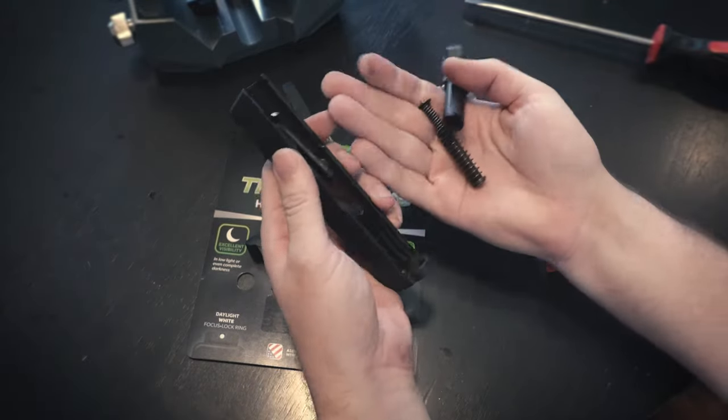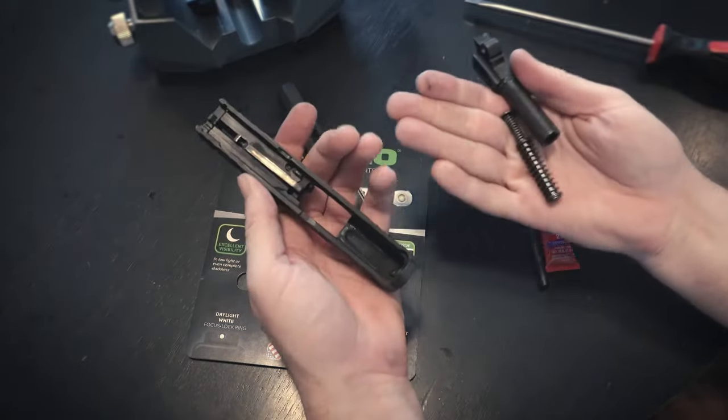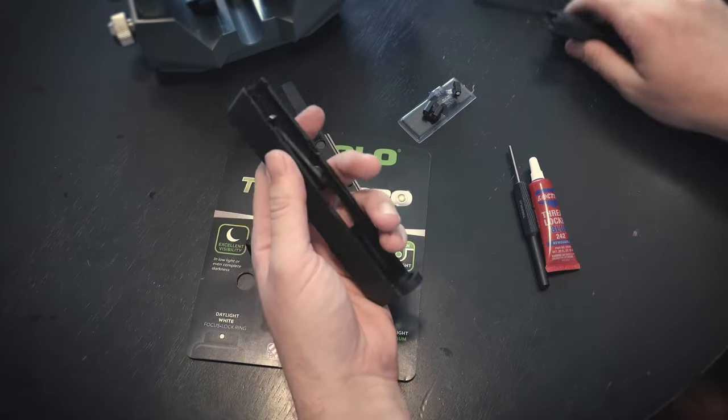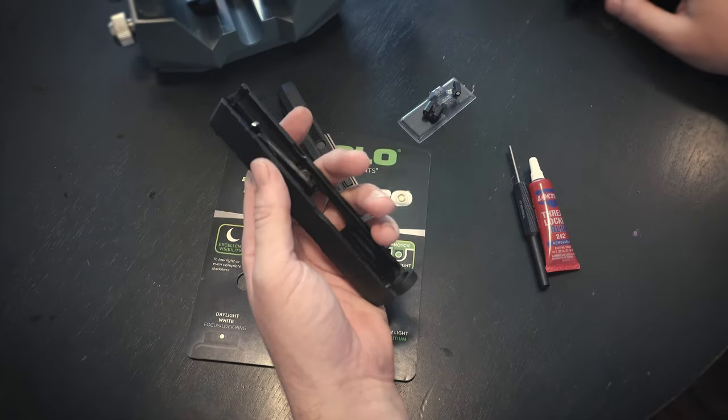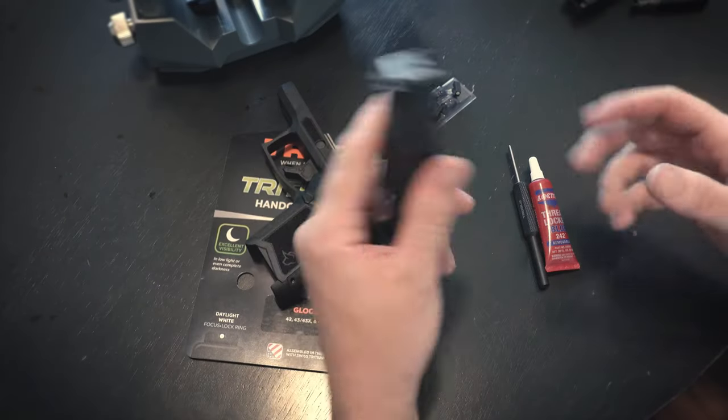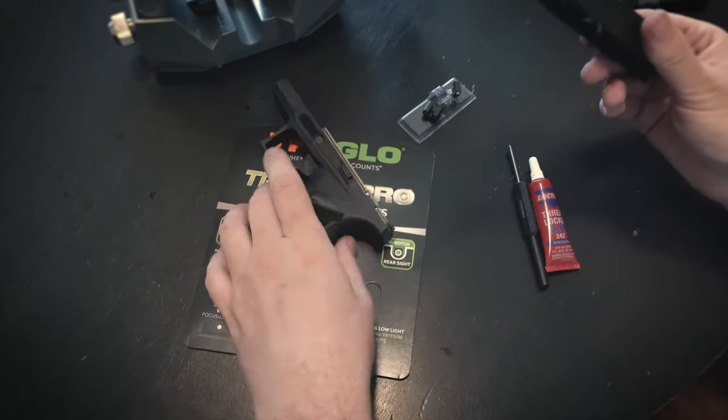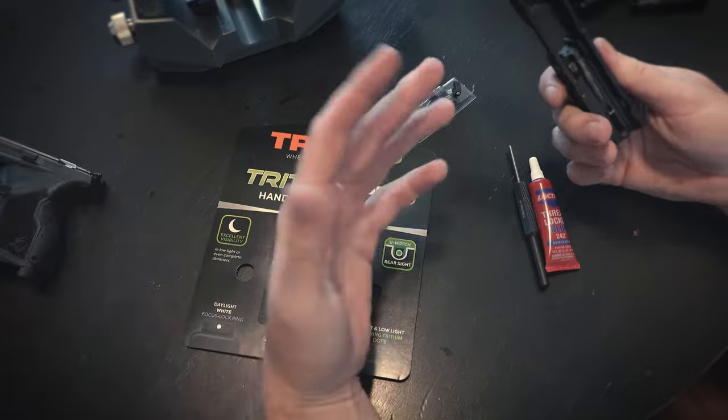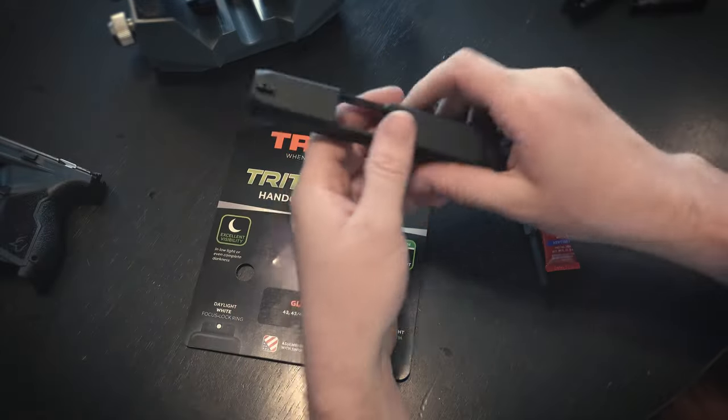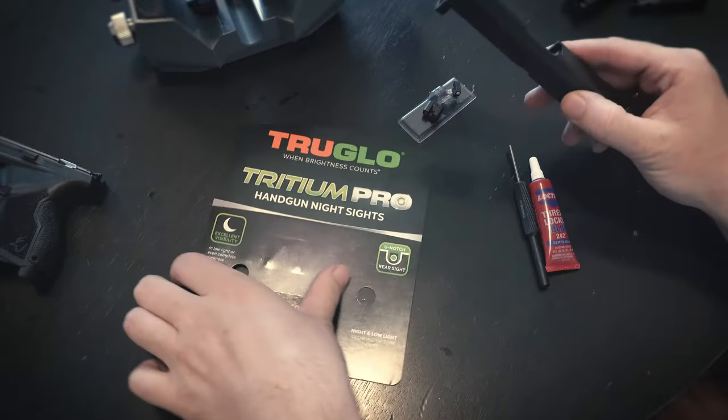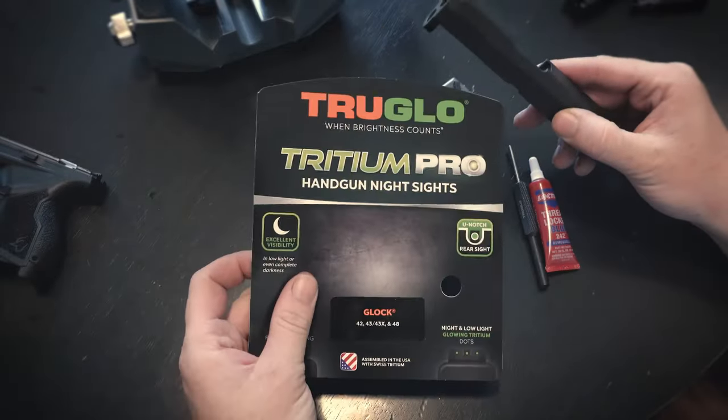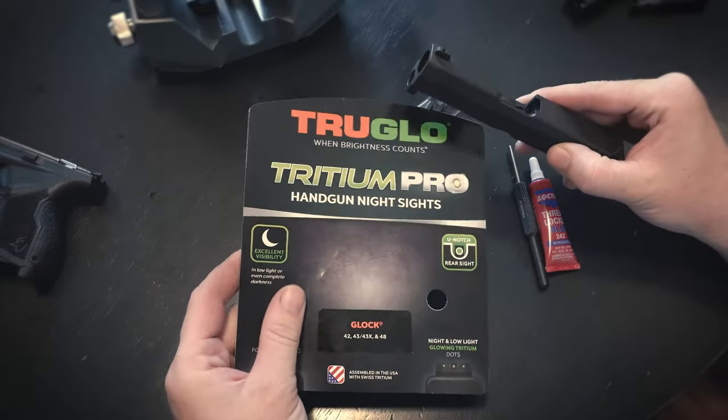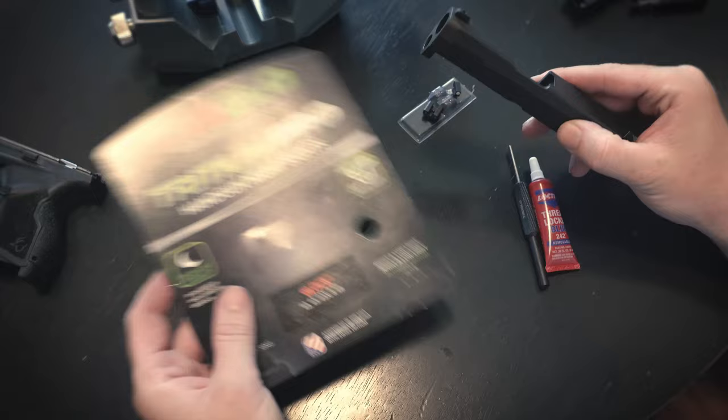Obviously make sure the gun's unloaded for this. We just need the slide. I guess you could do it with the barrel and guide rod in, but you don't need them anyway, so you might as well take them out. Without a trigger you're not going to set the gun off, but just no reason to have them in there, so go ahead and take them out.